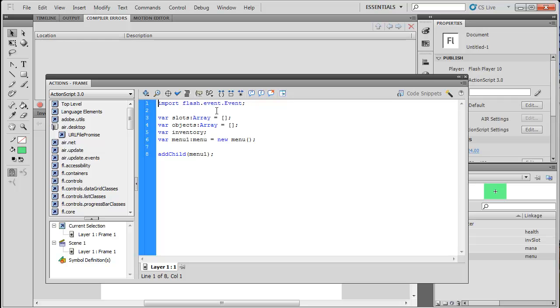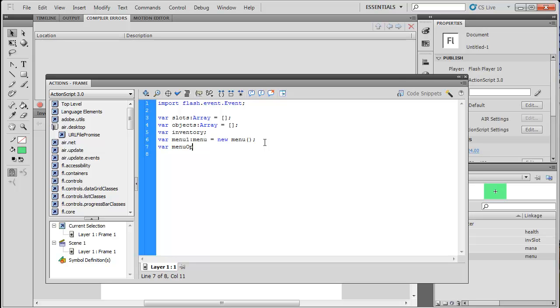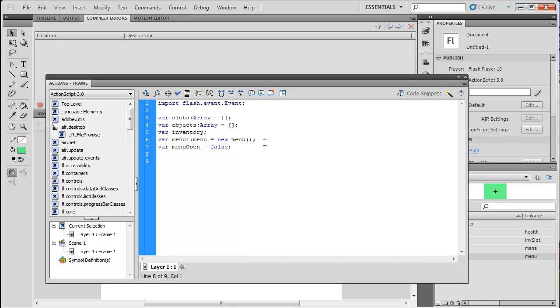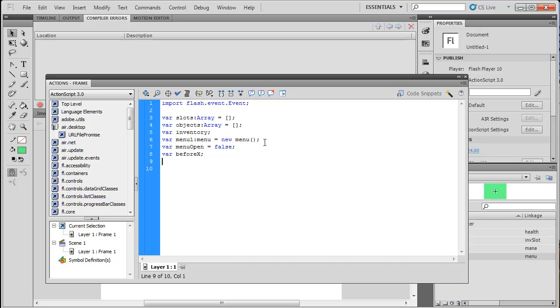So now I'm just going to delete my import comment. And we're also going to delete the addChild. Cause we don't need to add the child yet. We're going to create another variable. This one we're going to call menuOpen. So if the menu is open or not. We're just going to set that to false for now. We're also going to create two more variables called beforeX and beforeY. We're not going to set these yet. These are for later.